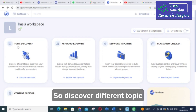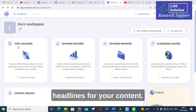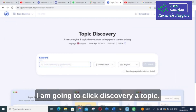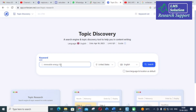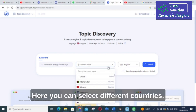The first option I'm going to explore is Topic Discovery — discover different topic ideas from your competitors and uncover the most relevant headlines for your content. I'm going to click 'Discover a Topic' and give a topic: 'Renewable Energy Future in Power Sector.'